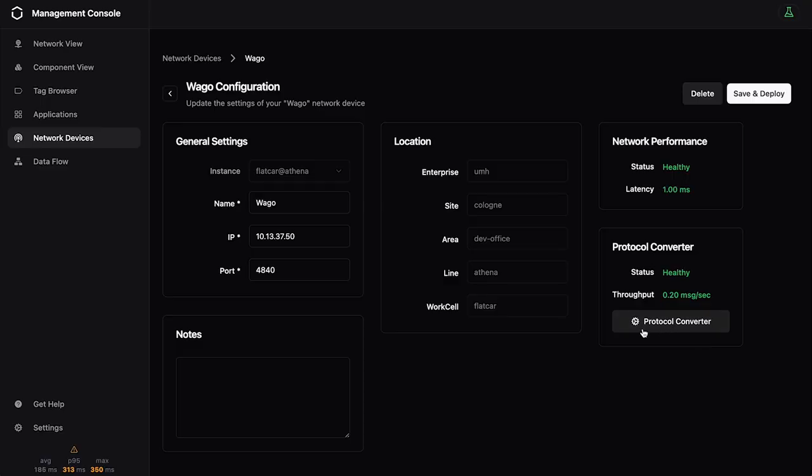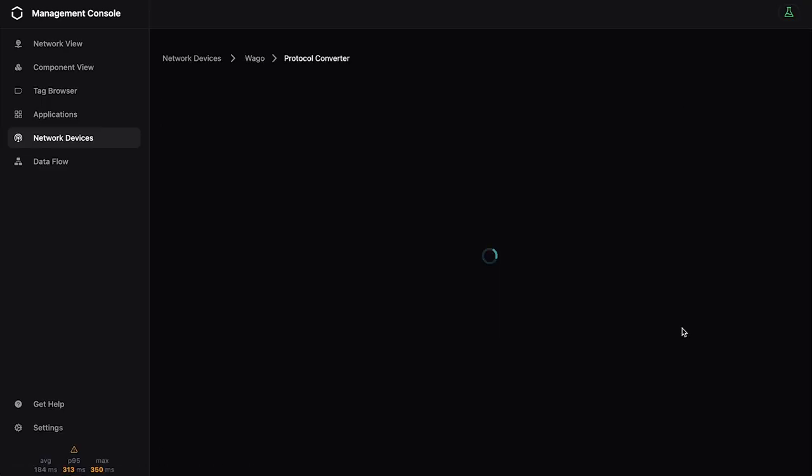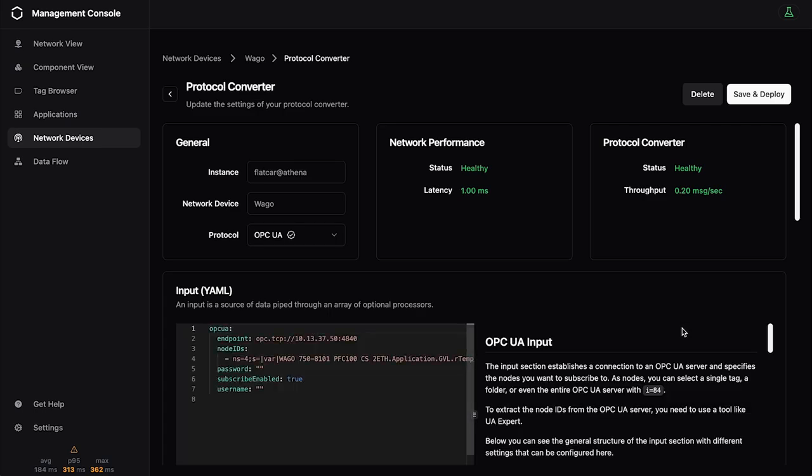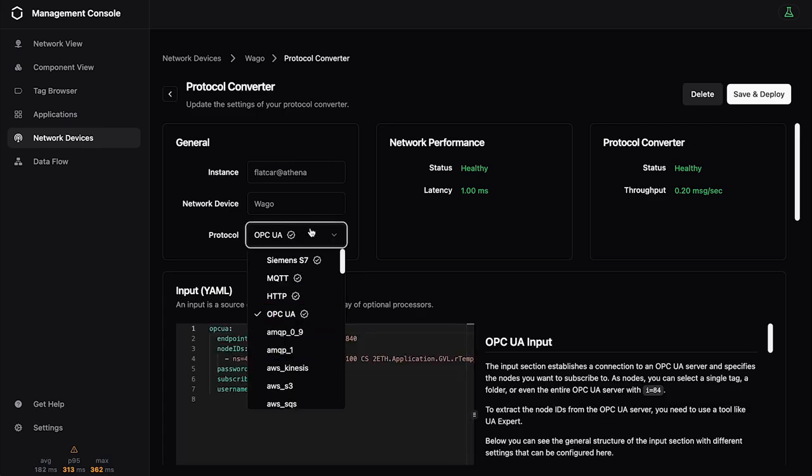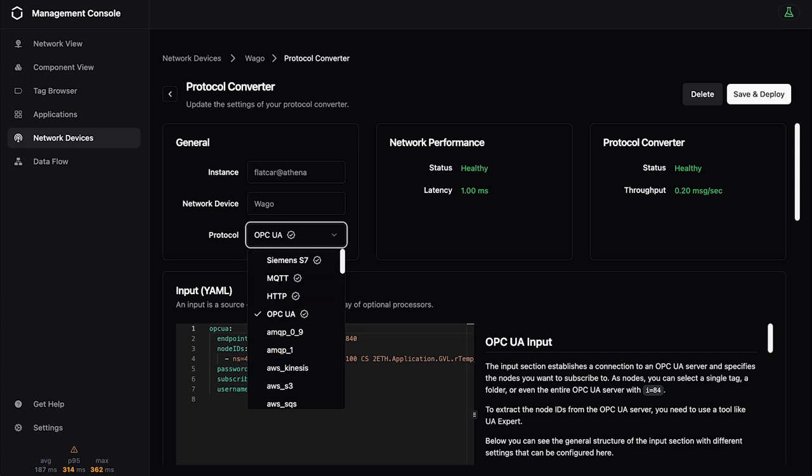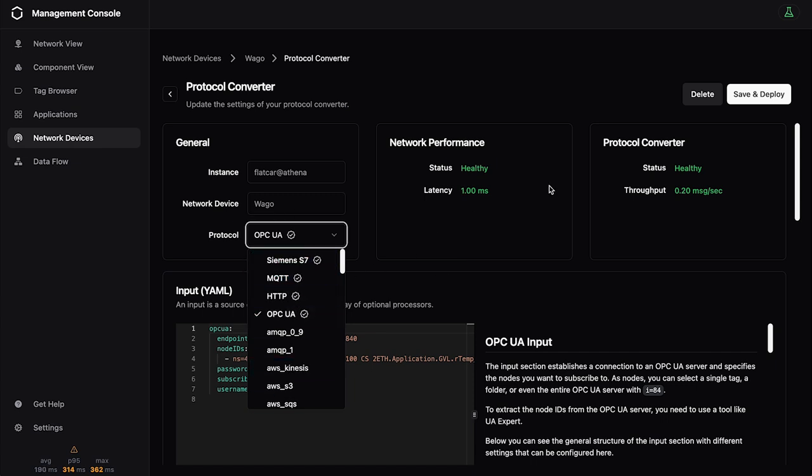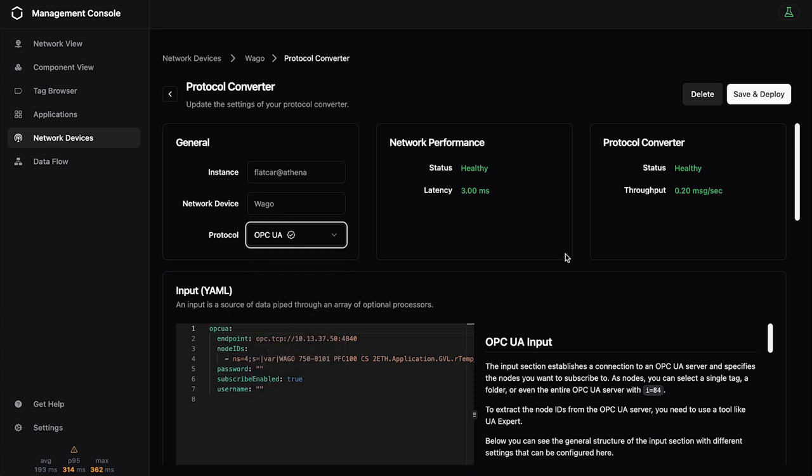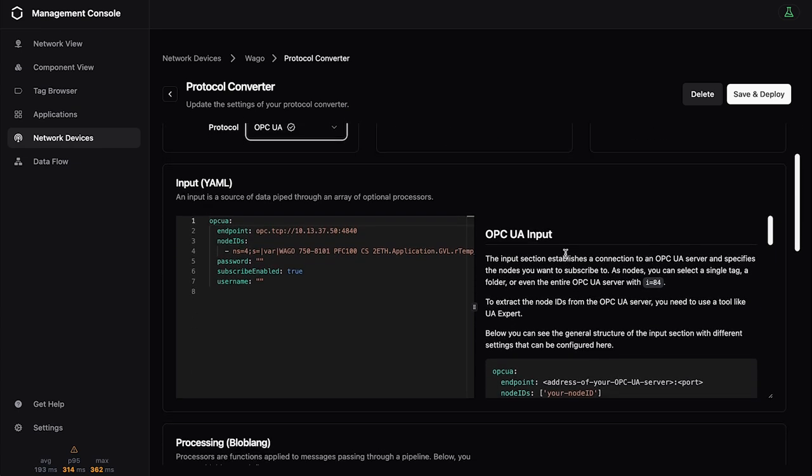So we can just simply go here to the protocol converter tab and start adding a new protocol converter. So we can select your protocol and there are a lot of them to choose from. We support all the protocols from Bentos and we've added our own like Siemens S7 or OPC UA. And we've even provided some standard ones like HTTP or MQTT with very good examples so that everything will be prefilled out.